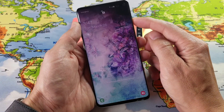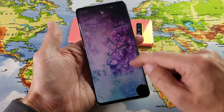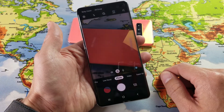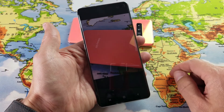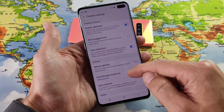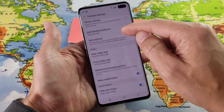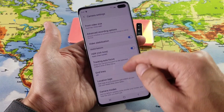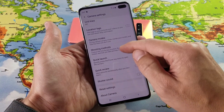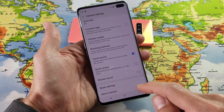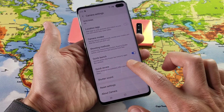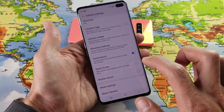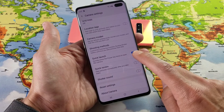Go ahead and open up your camera, and then from here you want to click on the settings. Then we want to scroll down, and we want to look for quick launch. Right here near the bottom, it says quickly press the power key twice to open the camera.